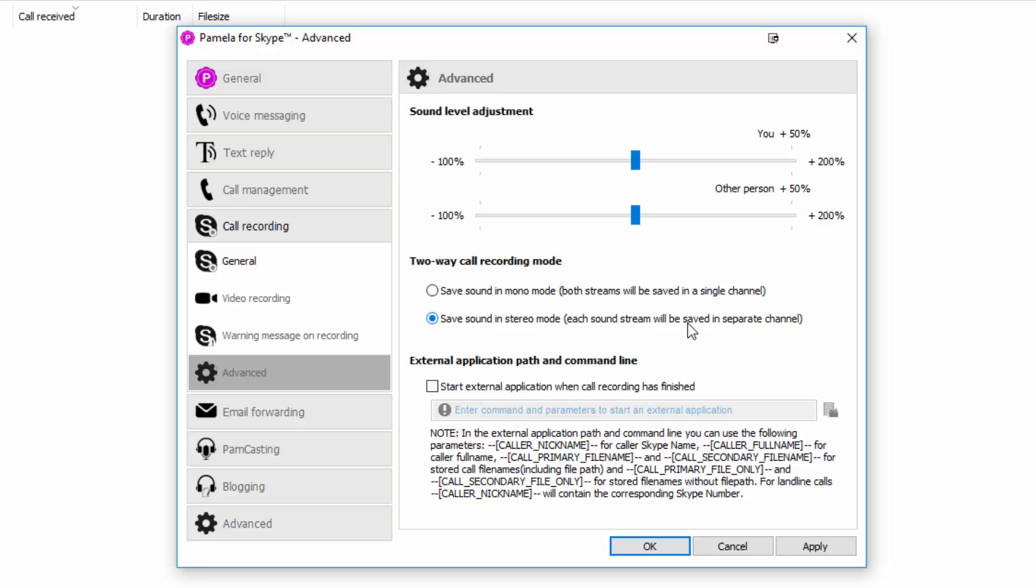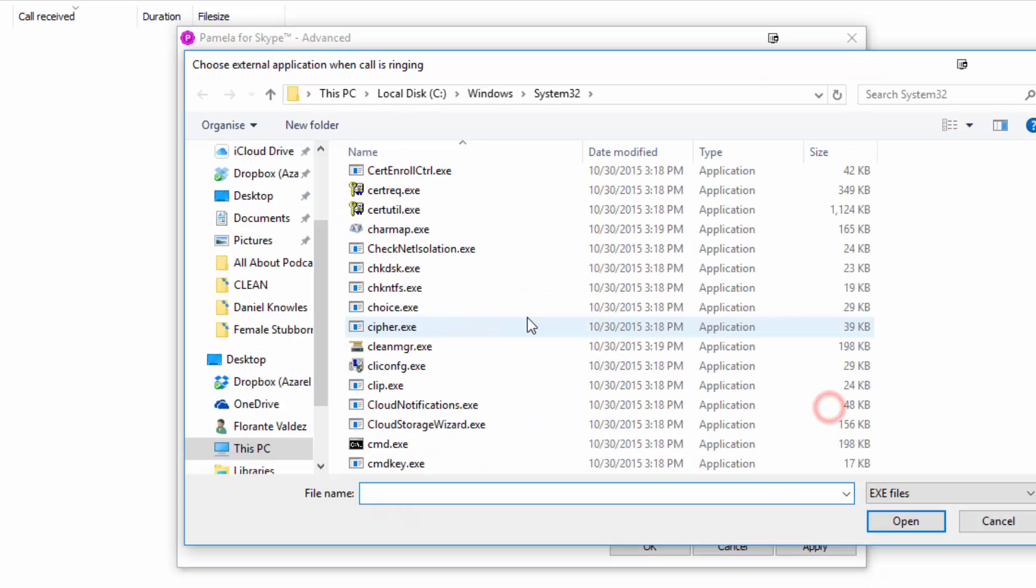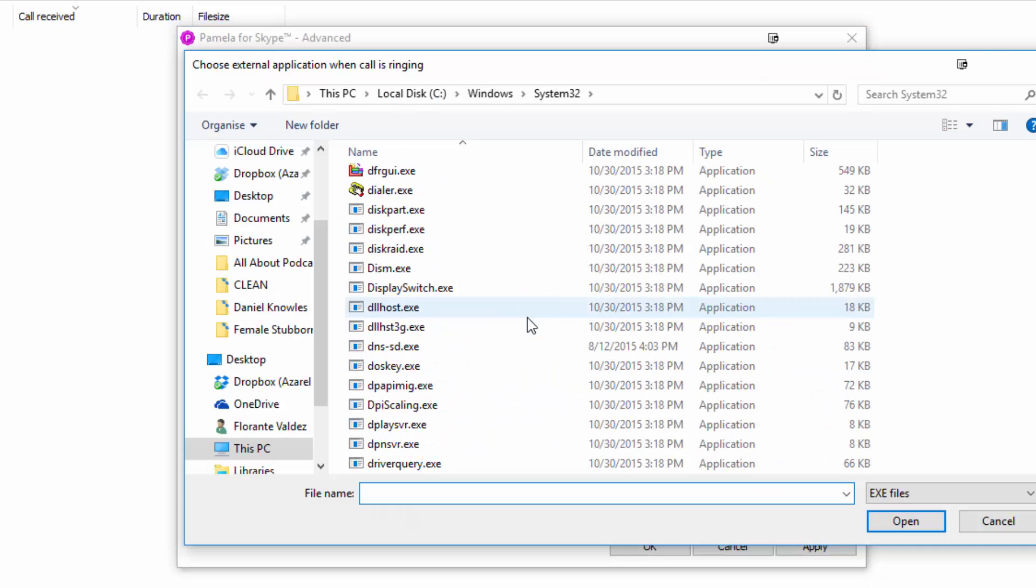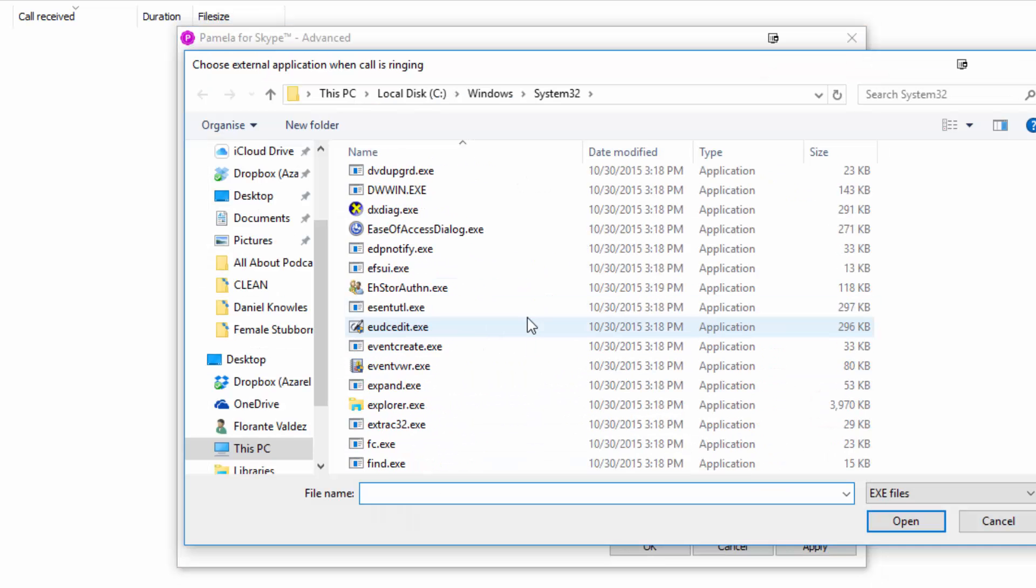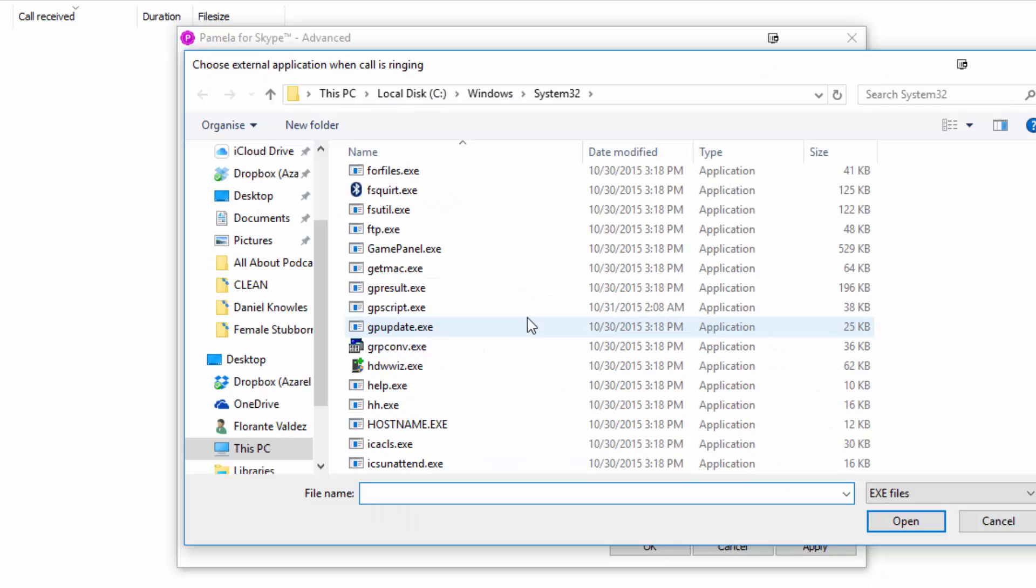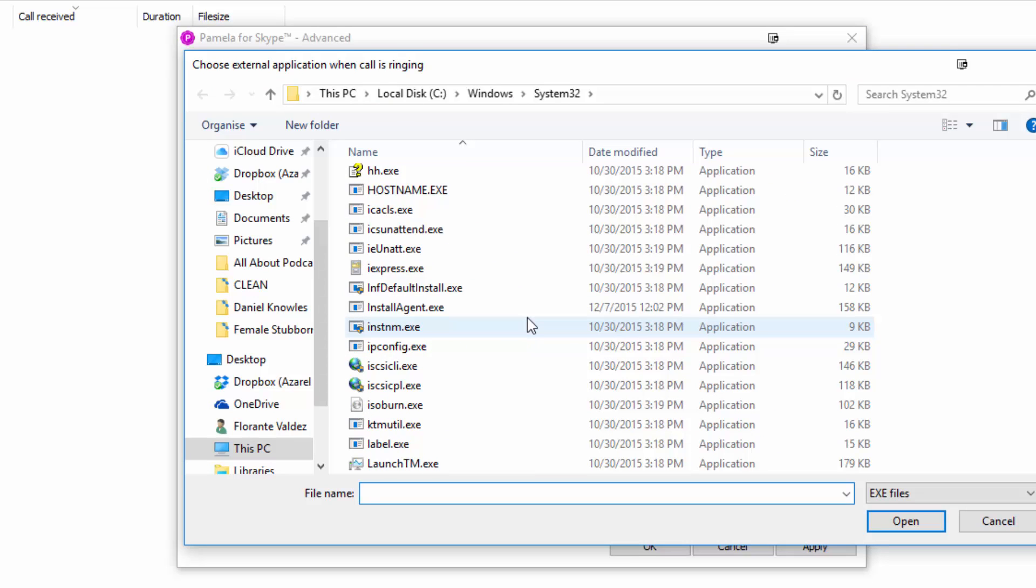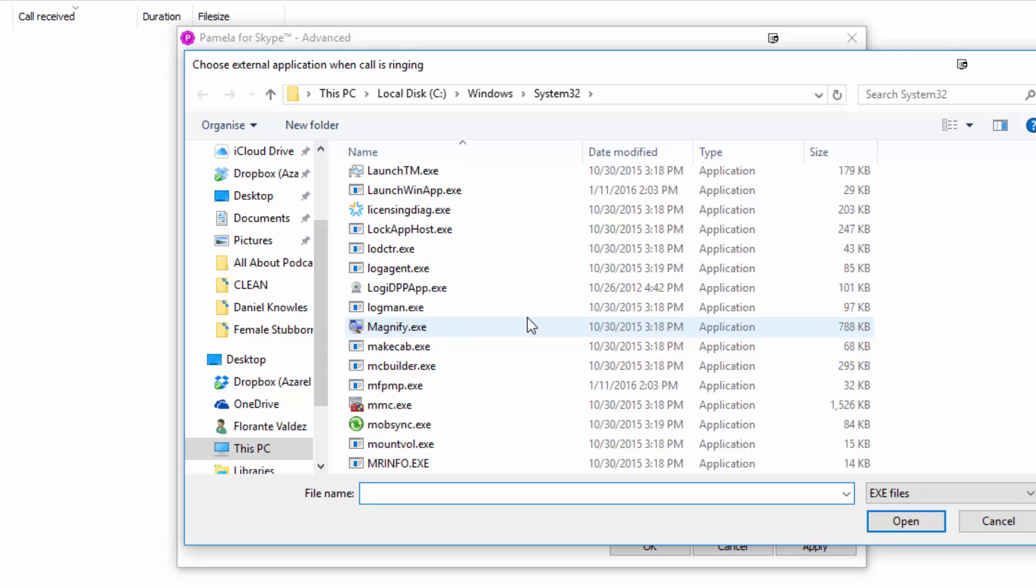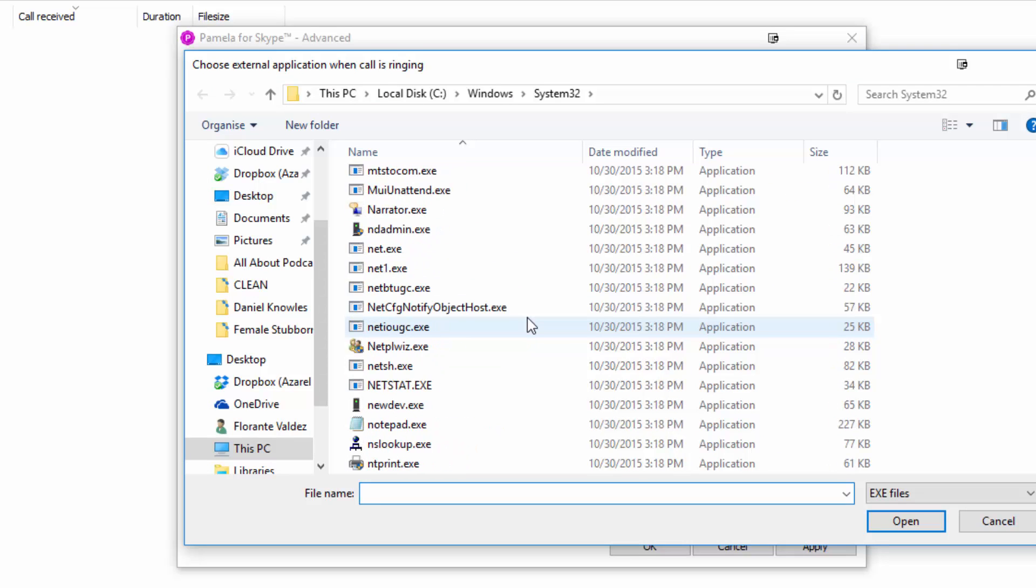Talking about an external application, you can set up Pamela Call Recorder to open an application automatically each time you complete a call. You can just tick the box that says Start External Application and just choose which program you'd like to use. So it's looking for an executable file.